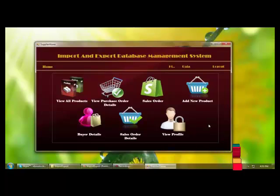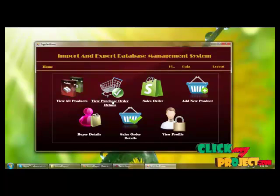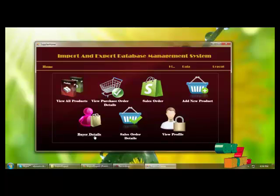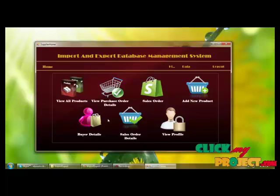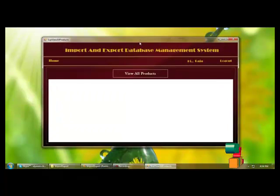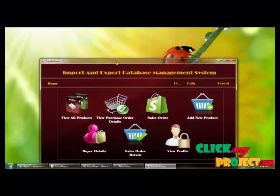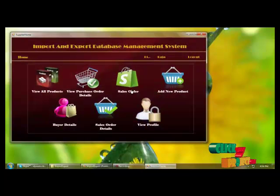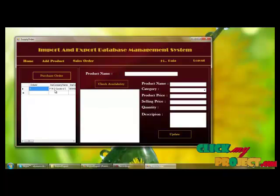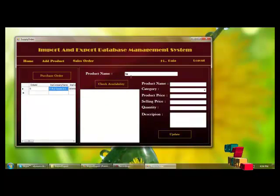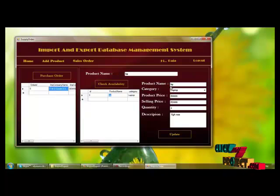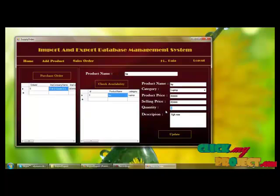This is the supplier's panel. The supplier can view all product details, view purchase order details from the input manager, make sales orders, add new products, view buyer details, view sales order details, and view their profile. In the sales order section, by selecting a product already available, the supplier can get details including product name, category, product price, selling price, quantity, and description.